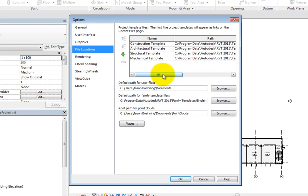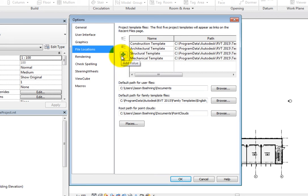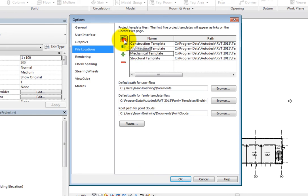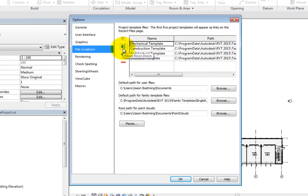Revit automatically sets some of these when you first install the program, but you can change them. You can also add additional project templates. Simply click Add Value to add another template, or select an existing template and click Remove Value to delete that template. With multiple templates specified, you can use Move Rows Up and Move Rows Down to control the order.